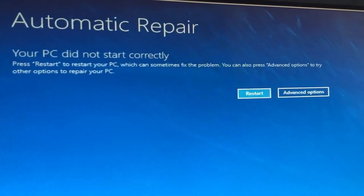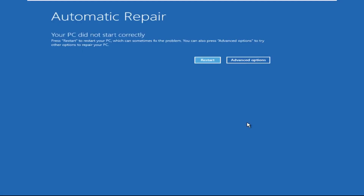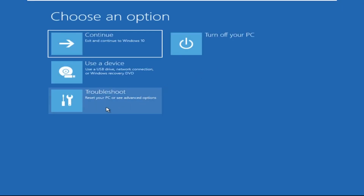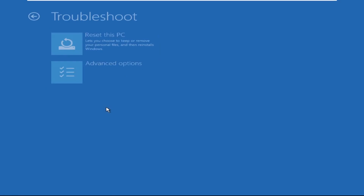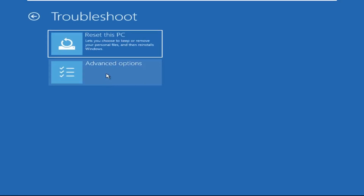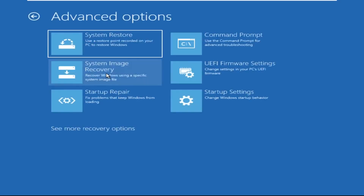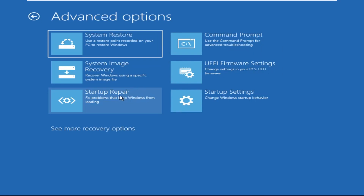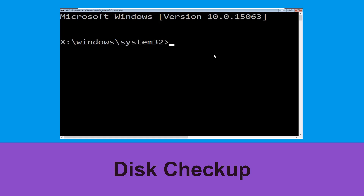Let's begin. Click on Advanced Options, then select Troubleshoot, then select Advanced Options again, and then click on Command Prompt. Type chkdsk.